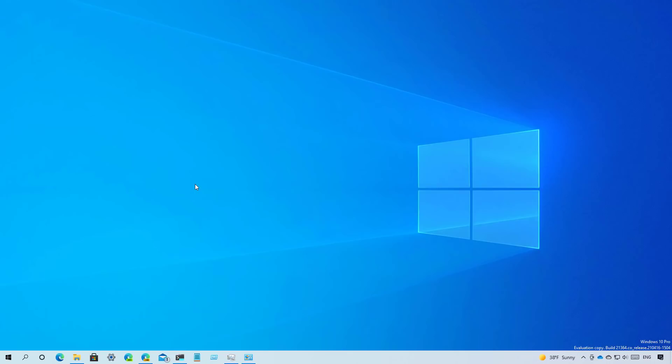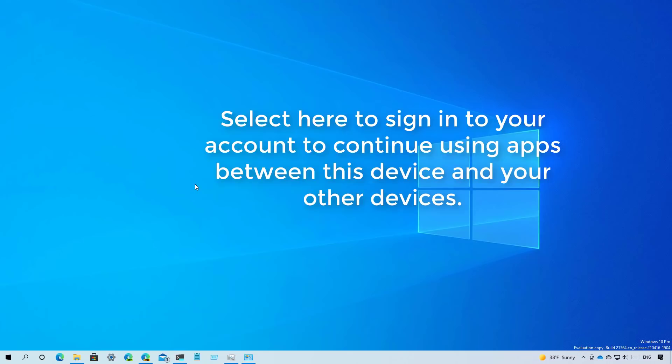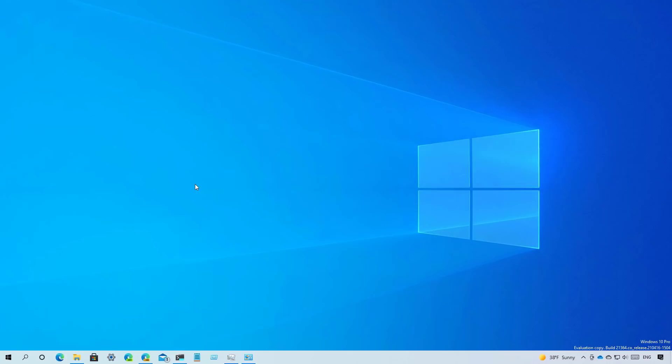And finally, in this release, Windows 10 is updating the notification that reads, we need to fix your account to make it easier to understand. So now it will read select here to sign in to your account to continue using apps between this device and other devices.